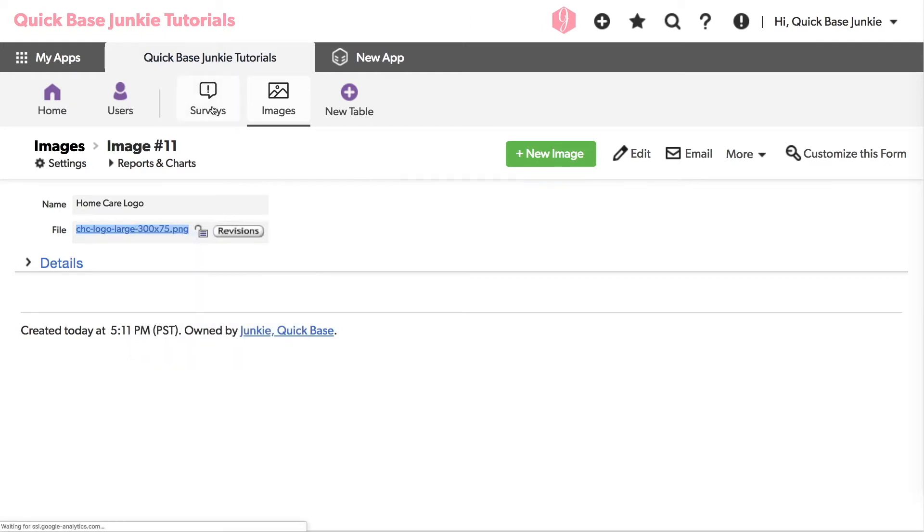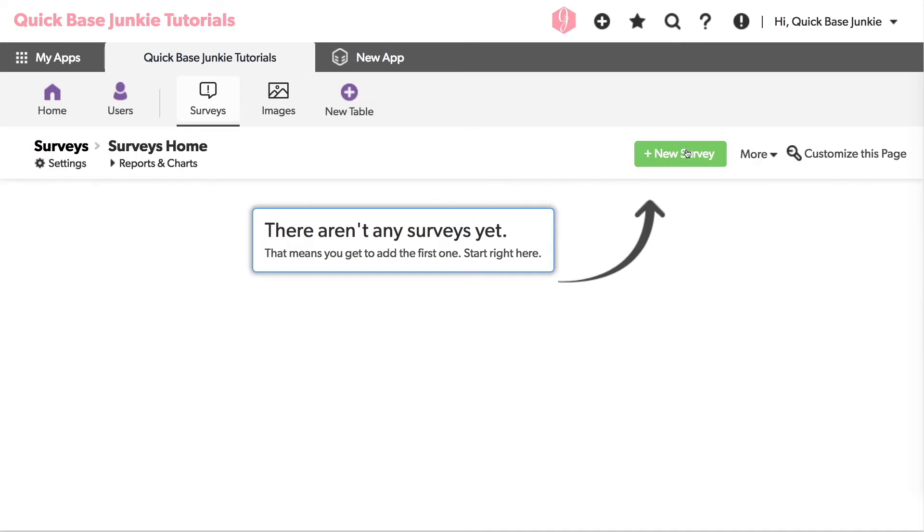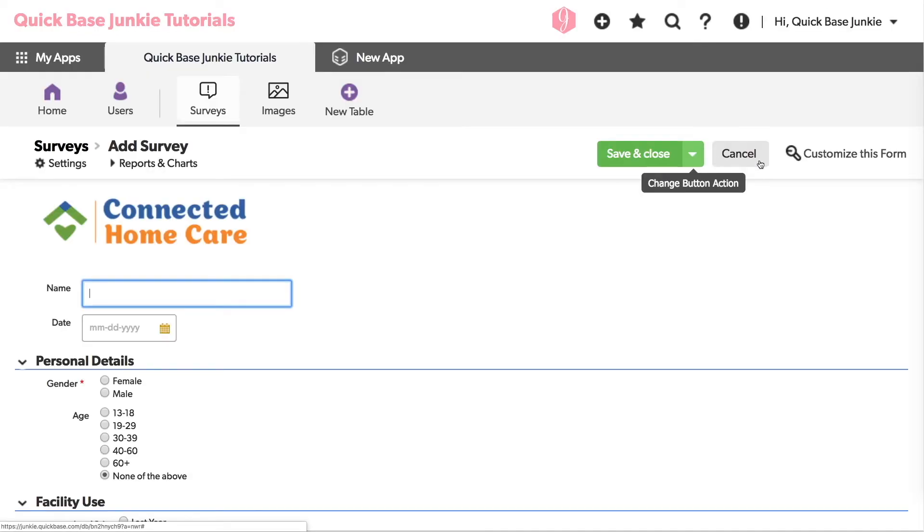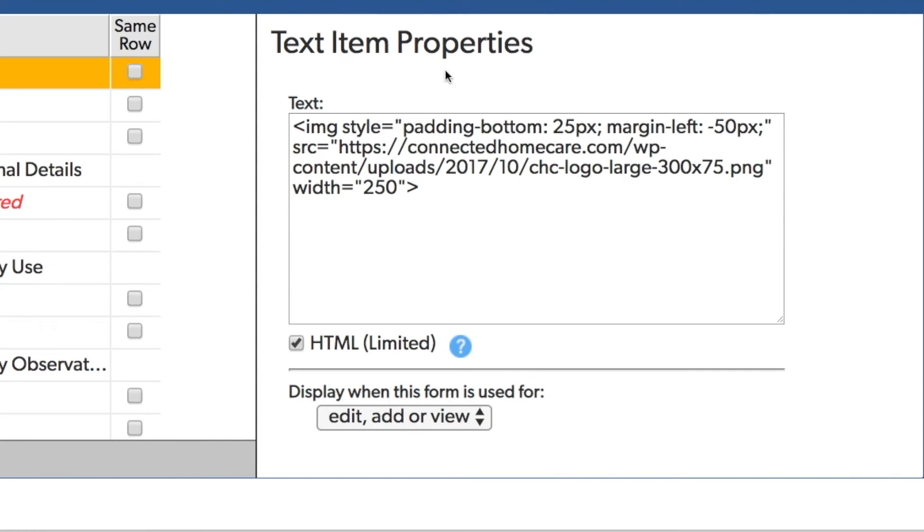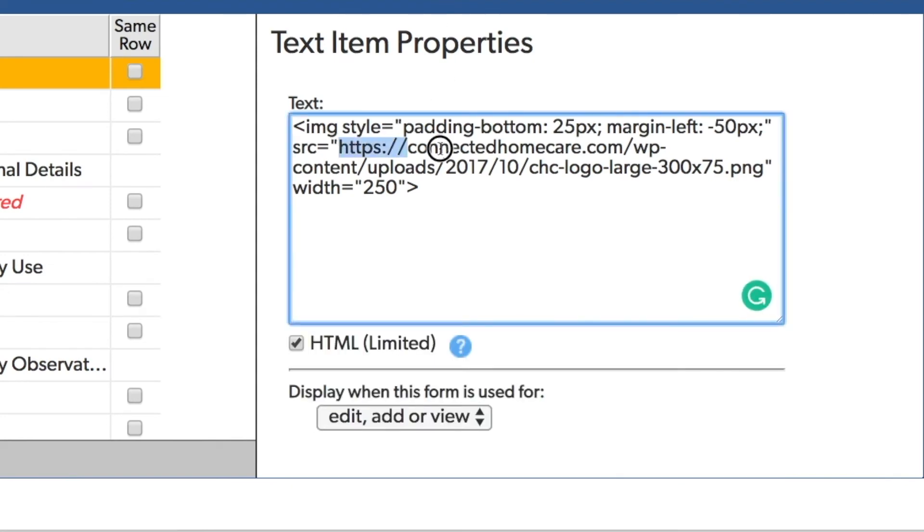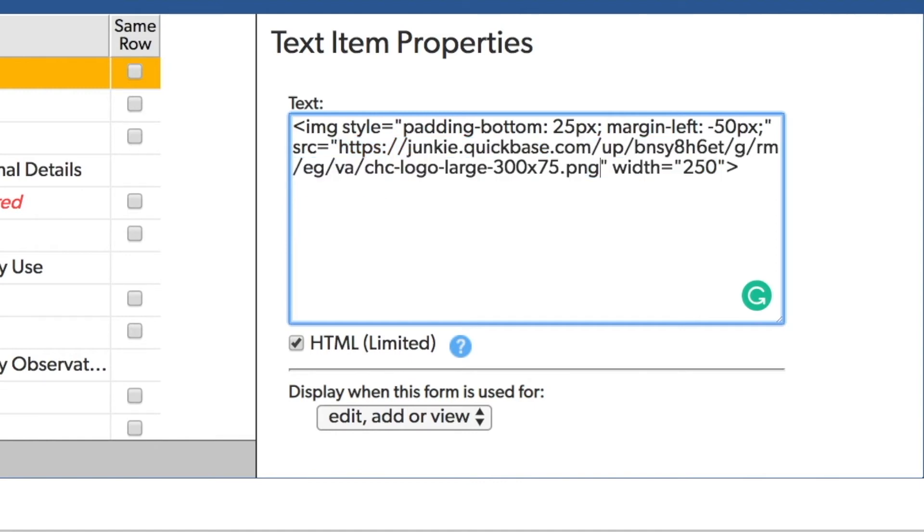Heading back to our form and the customization options, I can replace the existing address with the address of our logo in the QuickBase and click save.